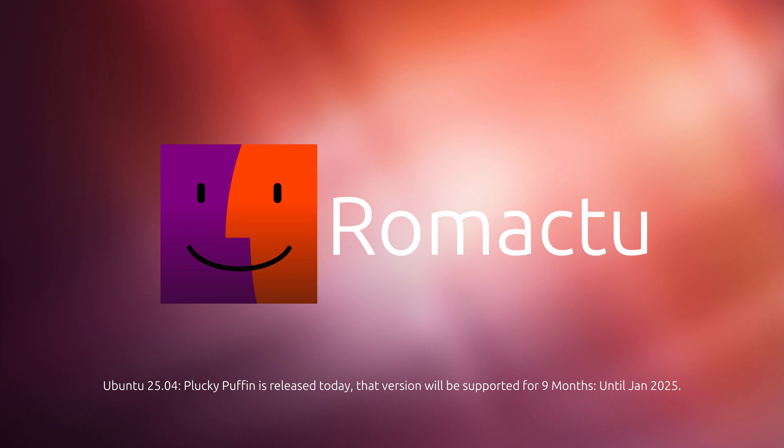Ubuntu 25.04 Pluggy Puffin will be supporting its own 9 months.